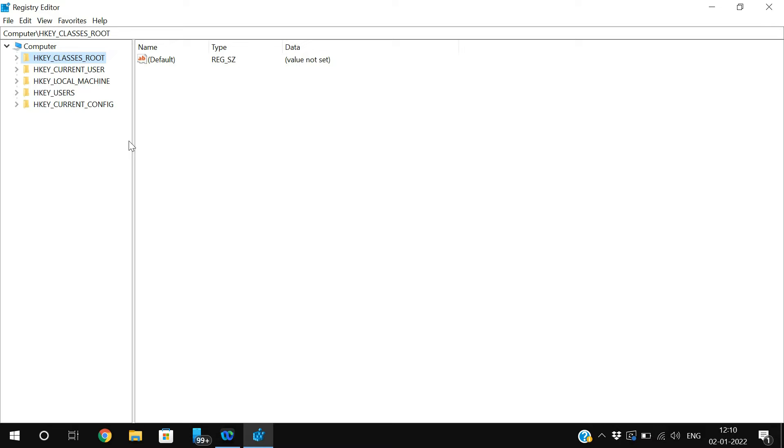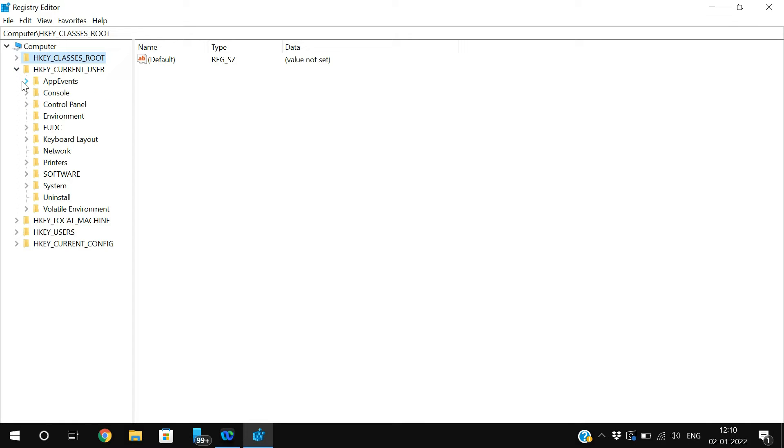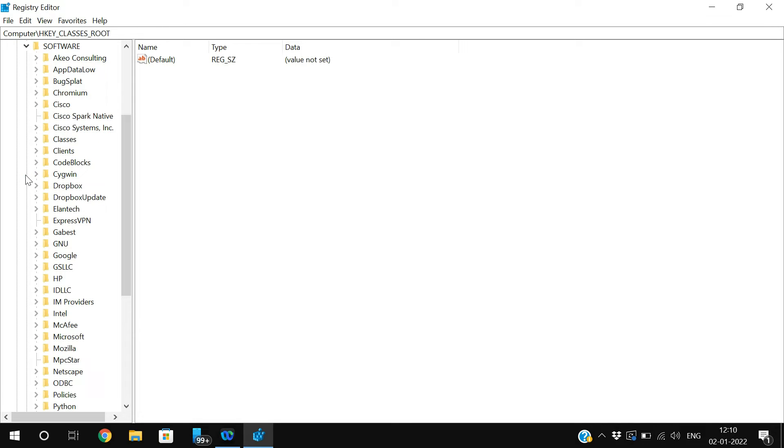In the left pane you can find a few explorers: HKEY_CLASSES, CURRENT_USER, LOCAL_MACHINE, USERS, and CURRENT_CONFIG. In that, just go to the CURRENT_USER, and in the CURRENT_USER go to the software. Expand the software and just go to Microsoft.